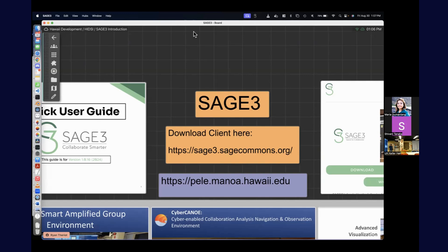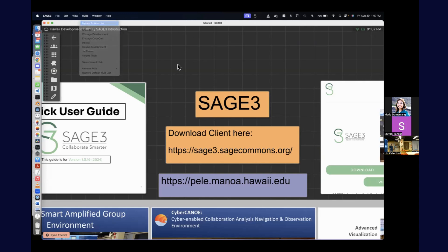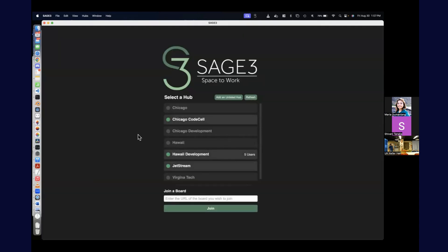Is everybody in the room installed it? We'll just go with the room — I don't know if I can help everybody remotely. So when you first install Sage and launch it, you'll get to this web page.